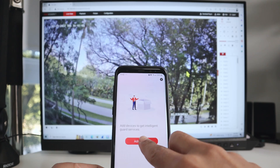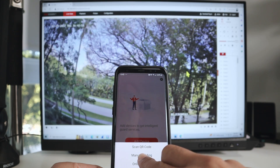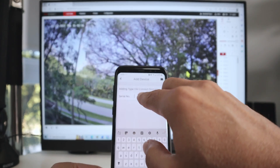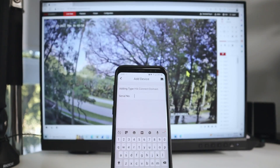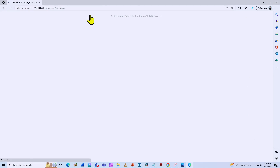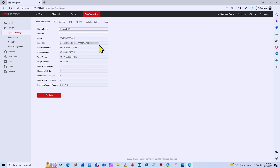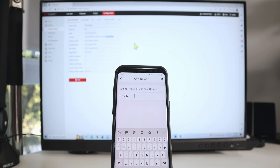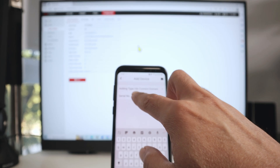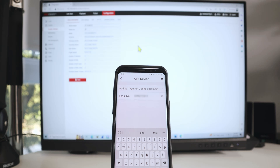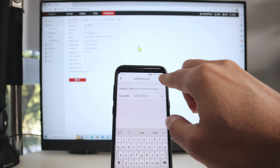I'm going to add a new device and click on manual adding. You can also use the QR code if you want, but in this case you're just going to type the serial number. I can find the serial number here on the camera configuration — click here and go to system settings to find it. Those are the last nine digits right here, and I'll type them in my app. Then I hit the save icon.